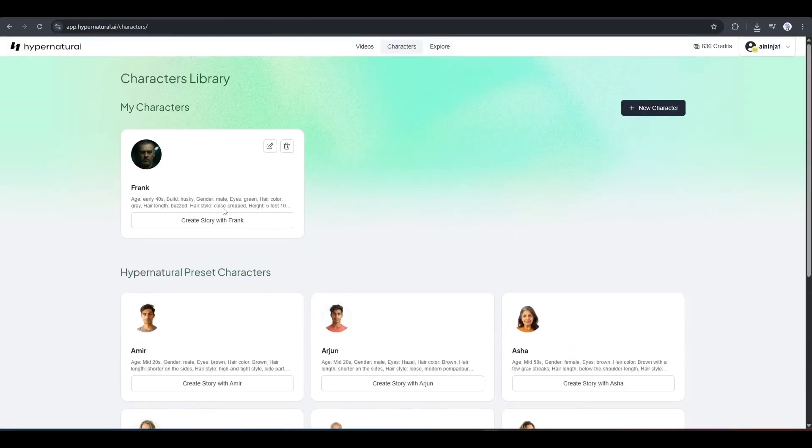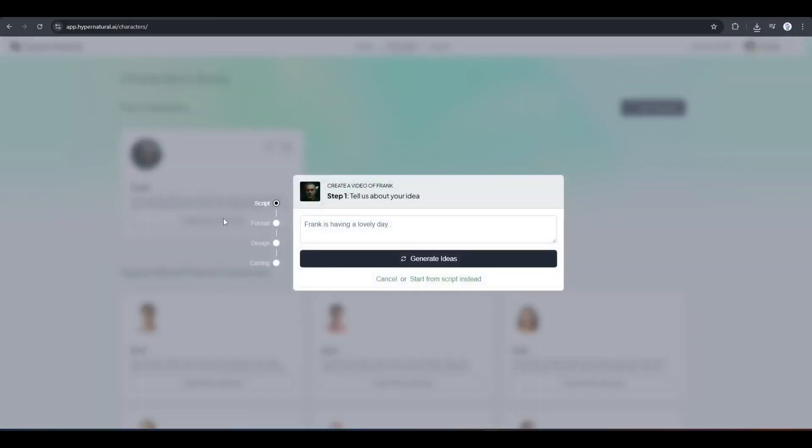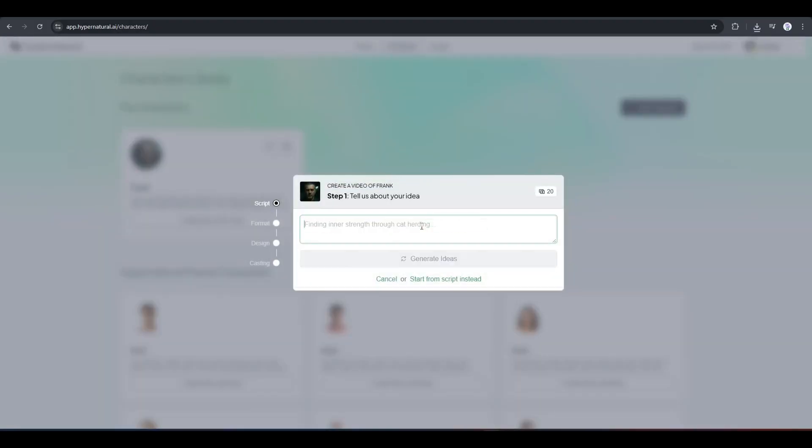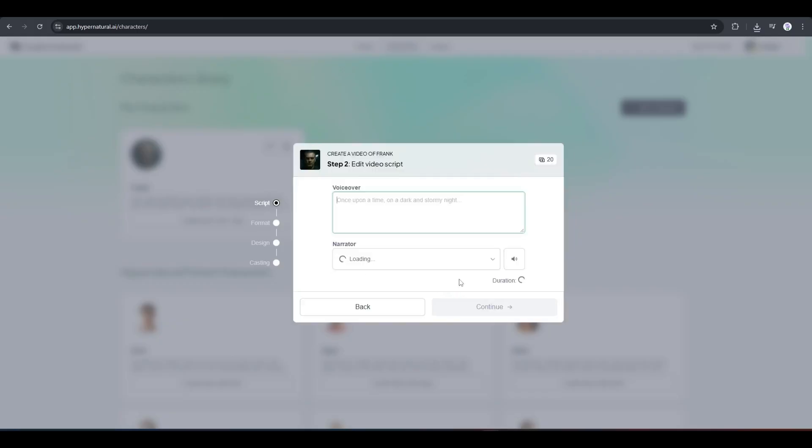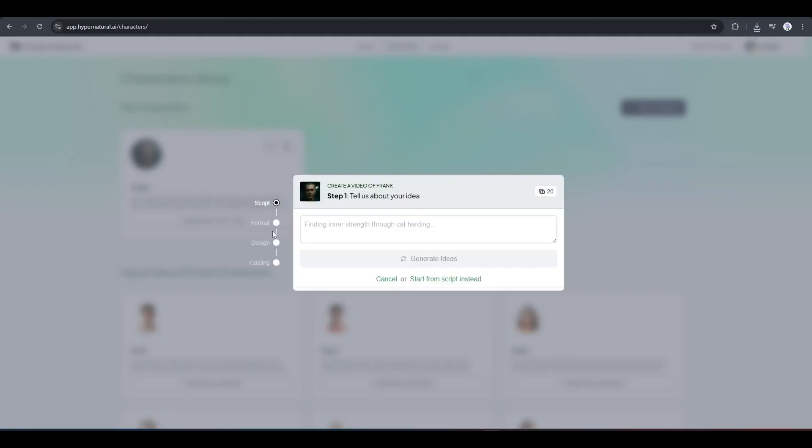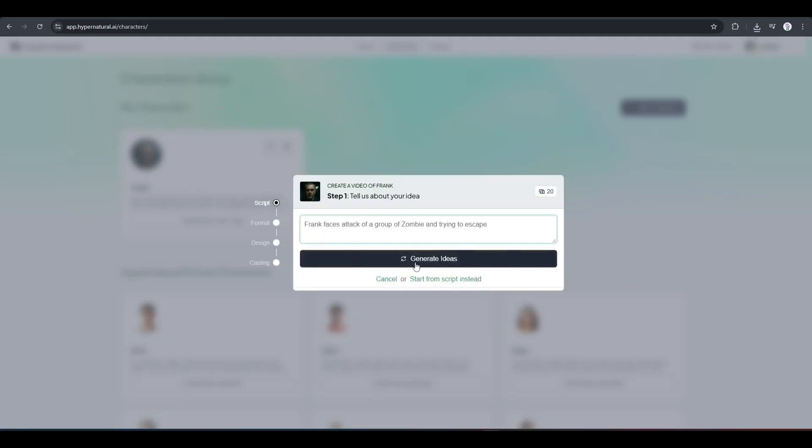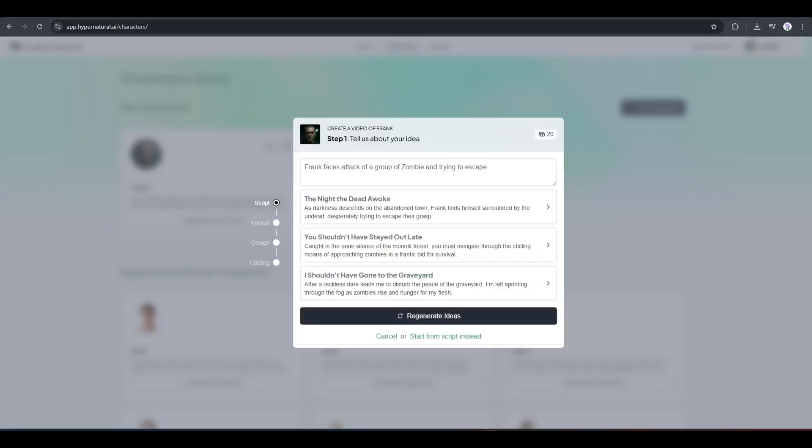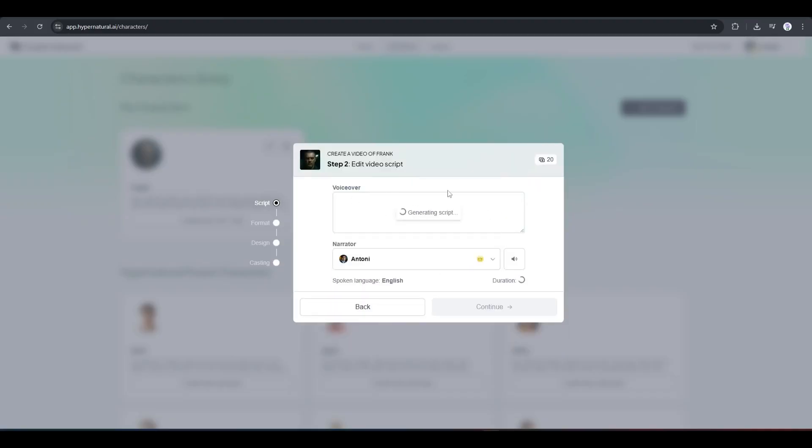To do that, select the character. Now, you can start with an idea, or if you have a script already, click here, and then paste the script here in this box. As I don't have a script, I am entering an idea. Just enter the story, settings, and style. After entering the idea, click here. You can see that it generates three detailed ideas for the video. Now select one of them, and then generate the script.